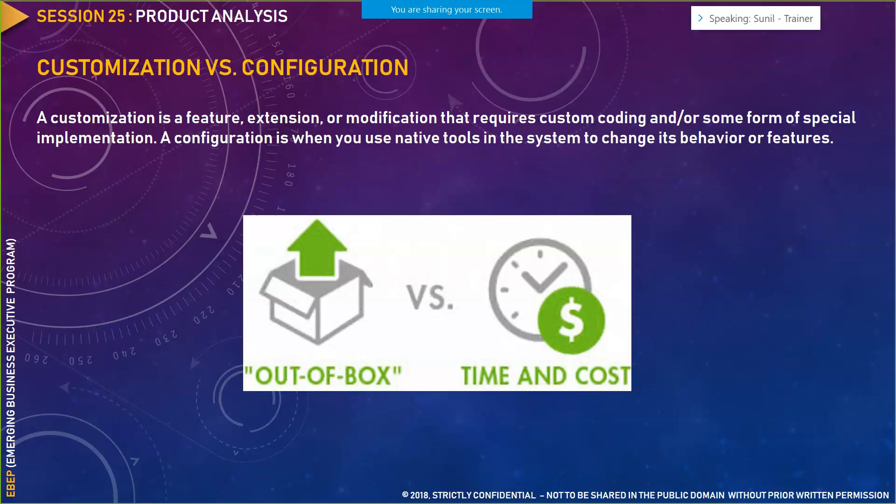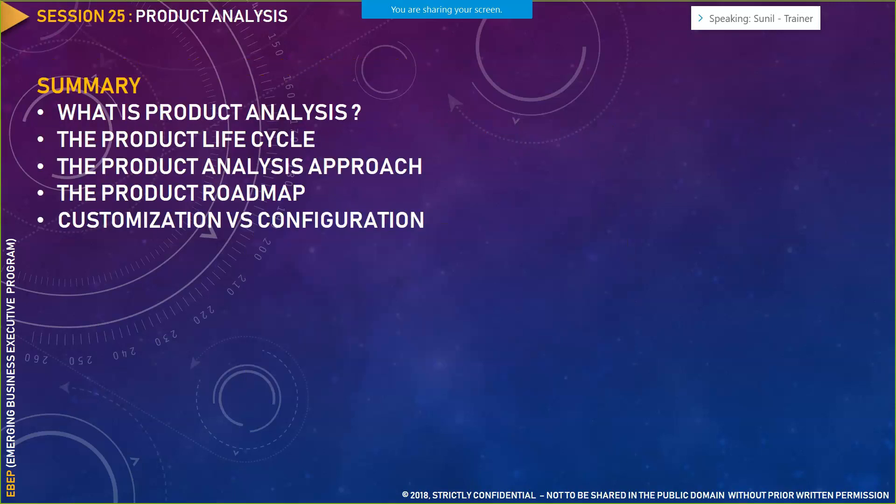The other aspect is time to market. When you do configuration, time to market is very small and you can release the product quickly. But when you customize, you put in additional effort and time, significantly increasing time to market. It's very important to understand when to go for configuration and when to go for customization when selecting a product. These are all things you do in the role of product manager or product owner.